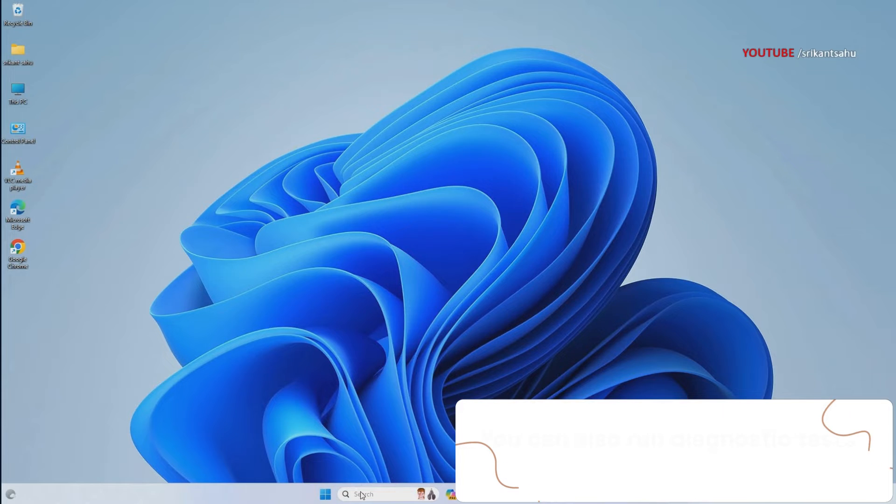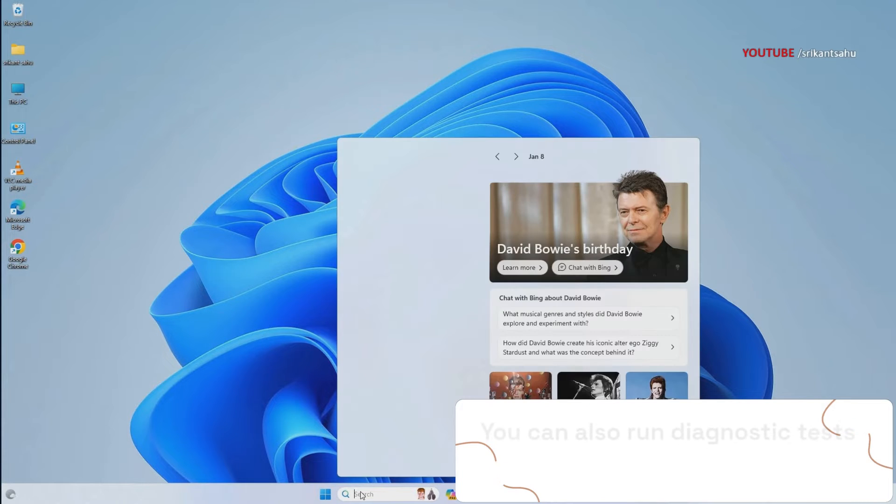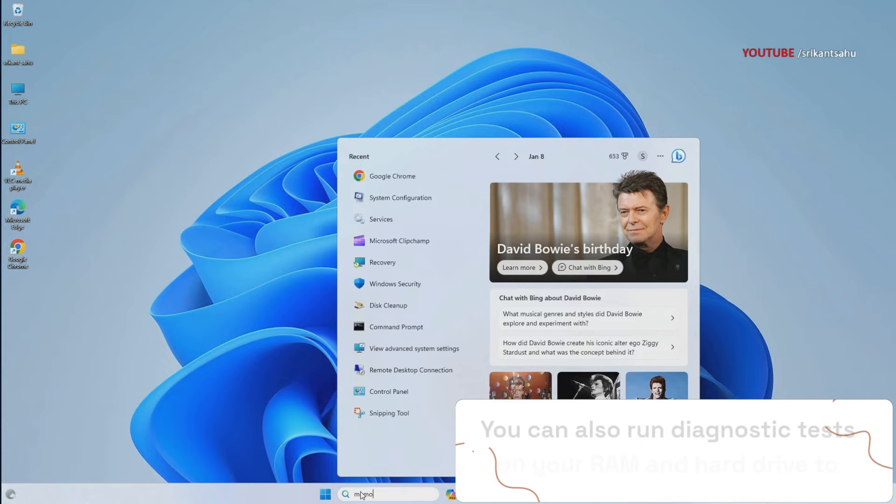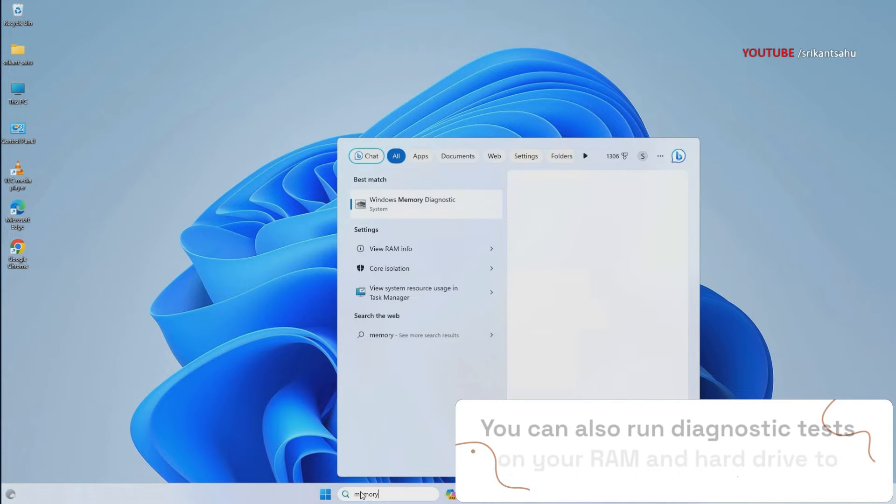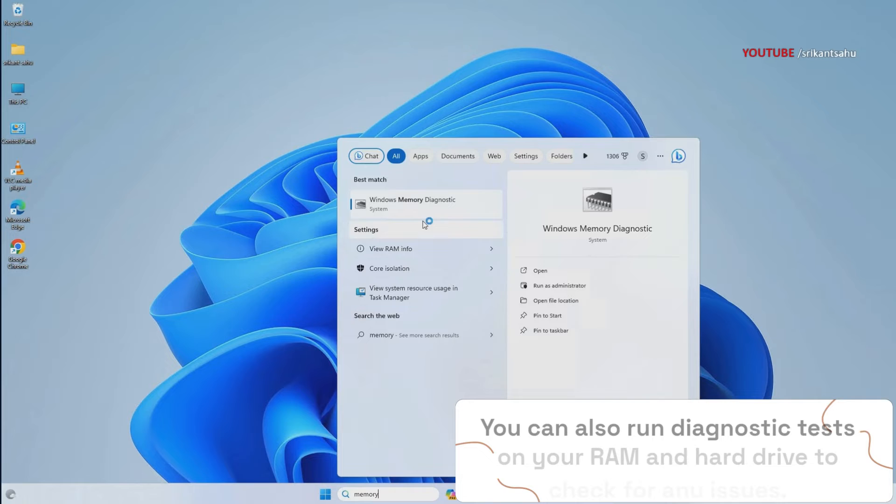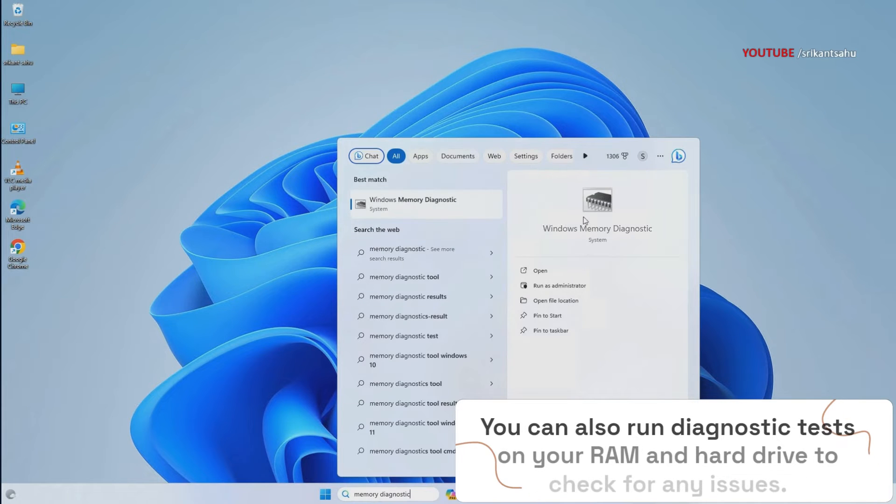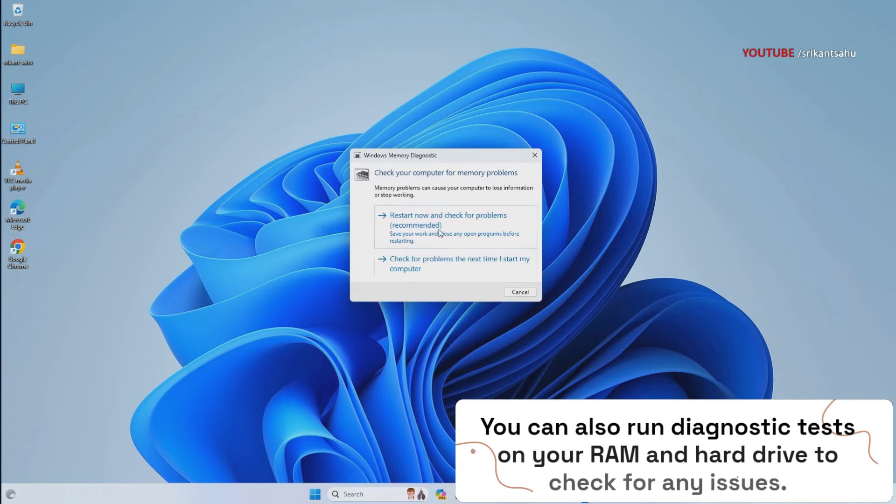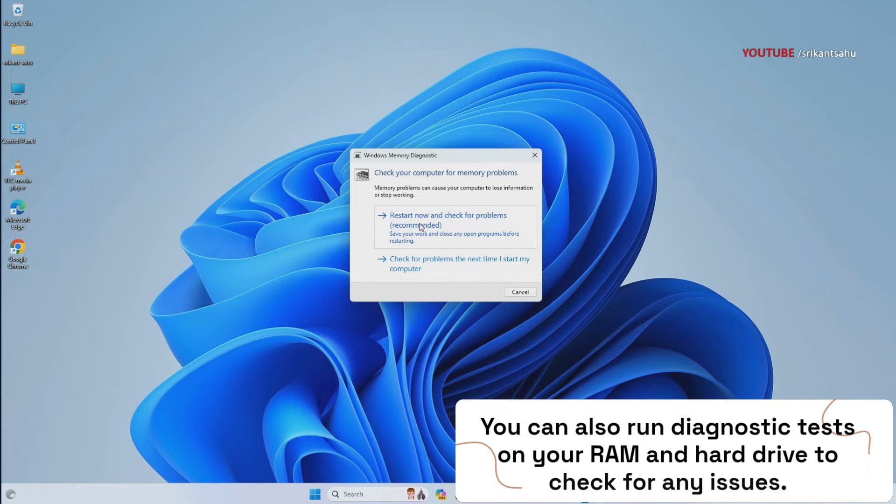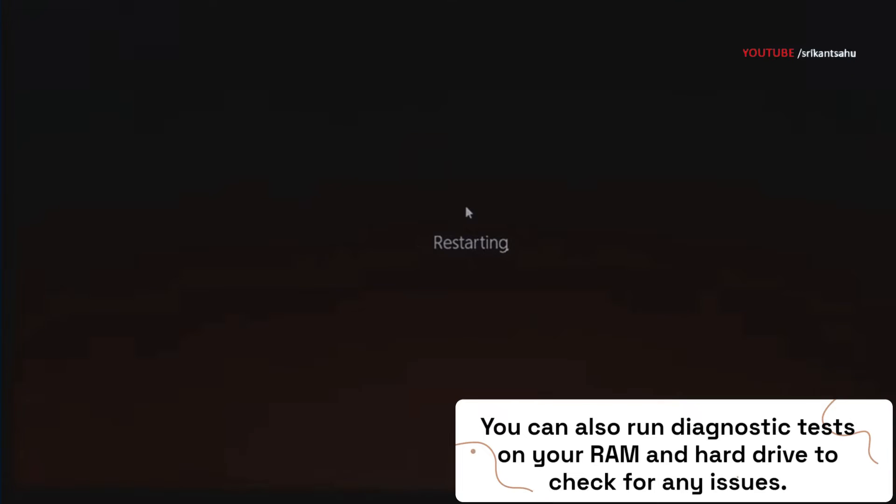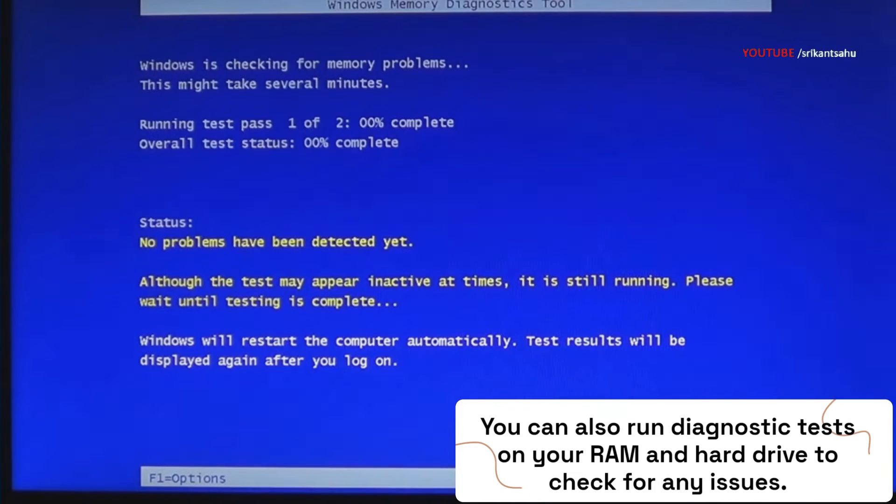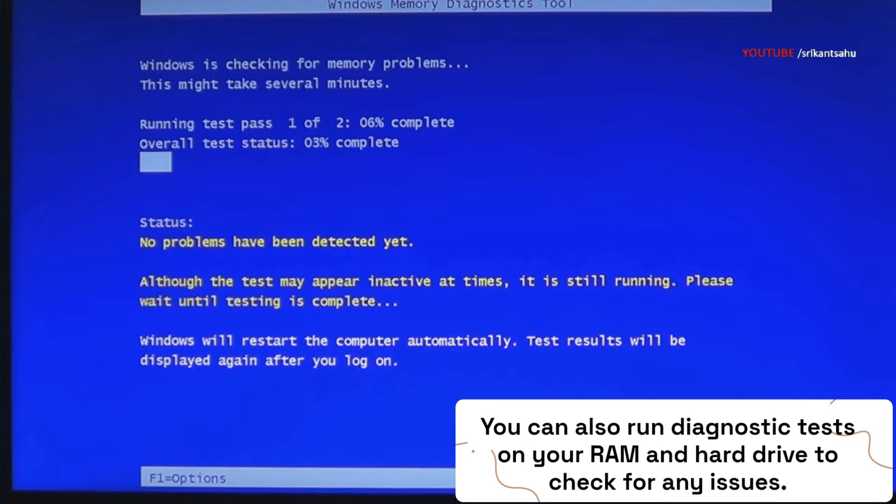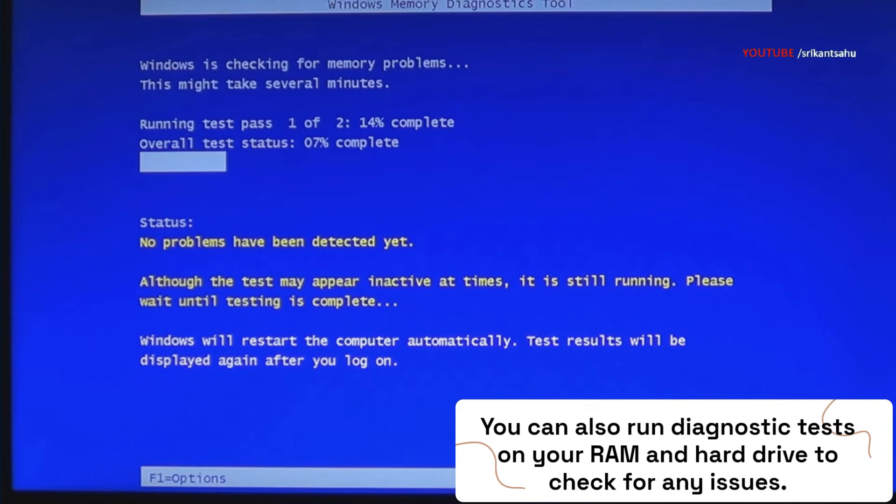To check for any issues with these components, you can use Windows Memory Diagnostic and CHKDSK tool. Open the Memory Diagnostic tool and choose the restart now and check for problems recommended option. Your computer will restart and run a memory test. Wait for the test to complete and check for any errors.